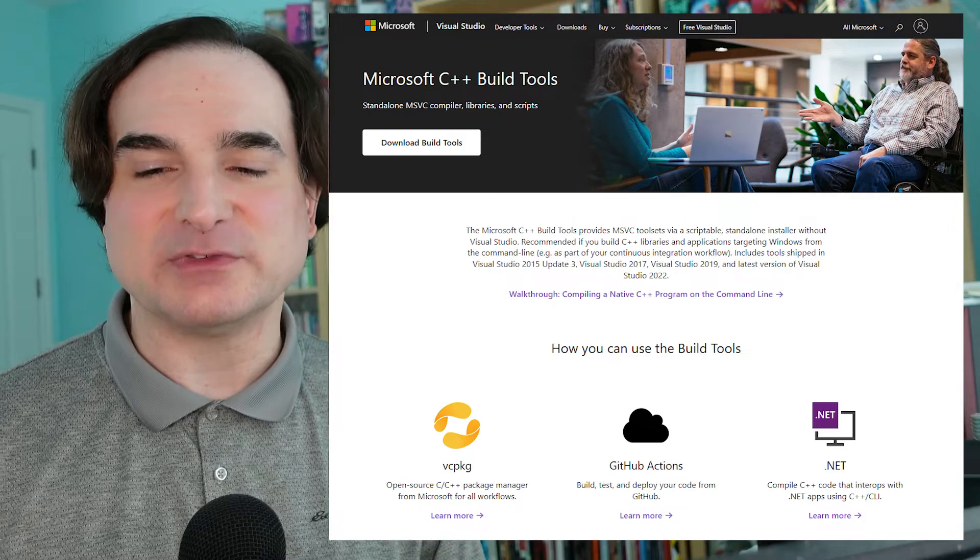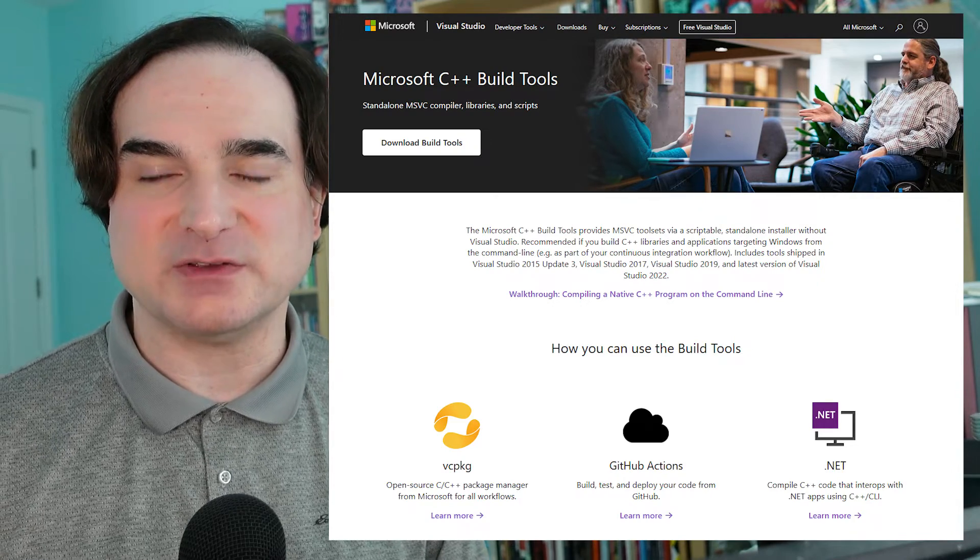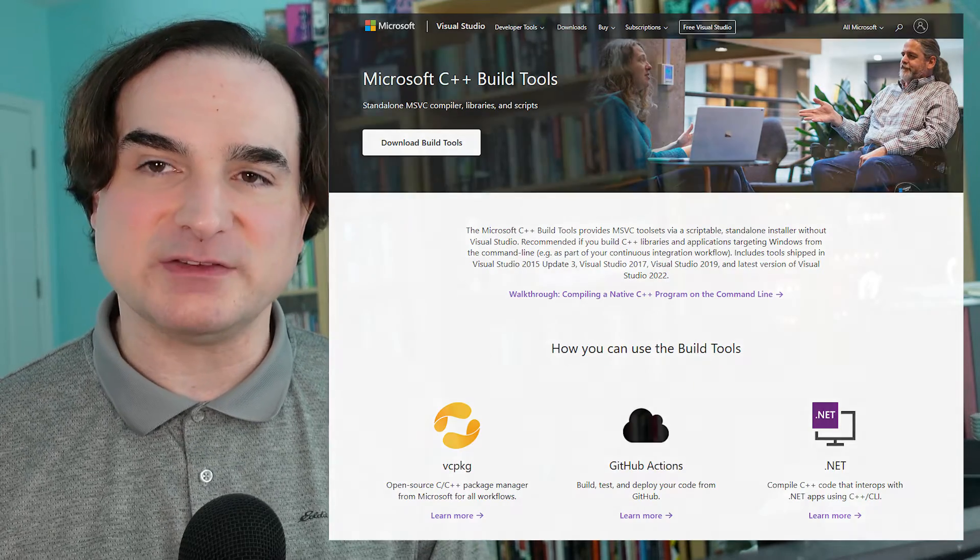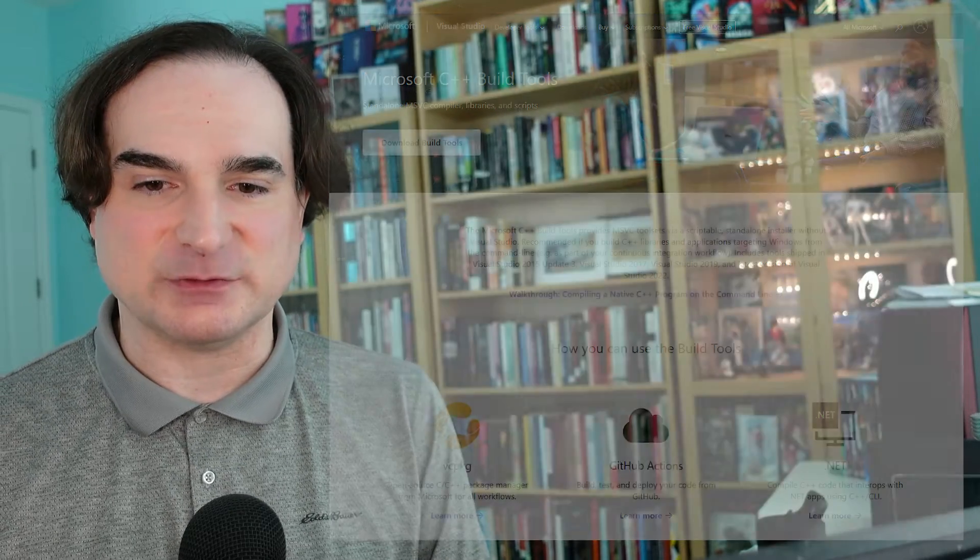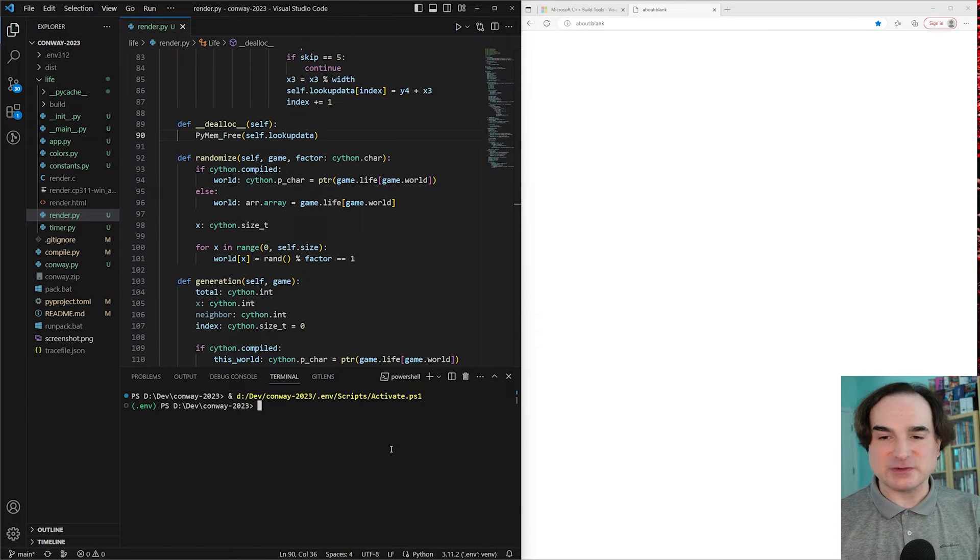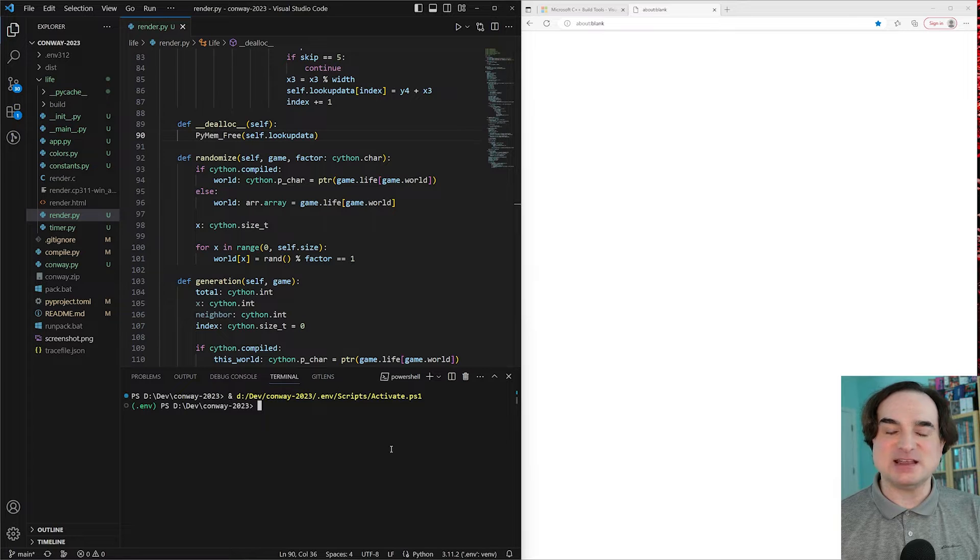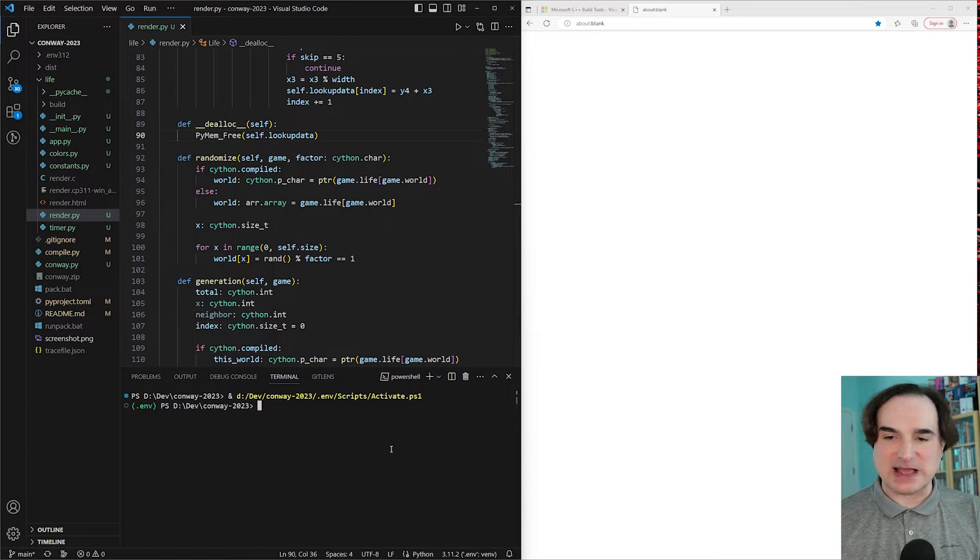The piece you need most is the Microsoft Visual C++ compiler or MSVC for short. So the example I'm going to use to demonstrate this uses the MSVC build tools to compile a C extension for Python from scratch.